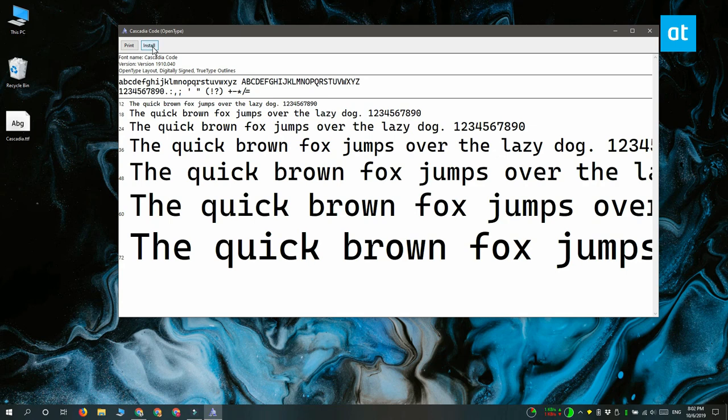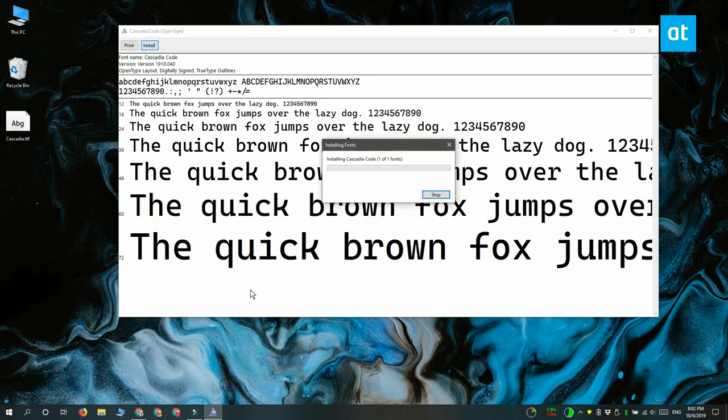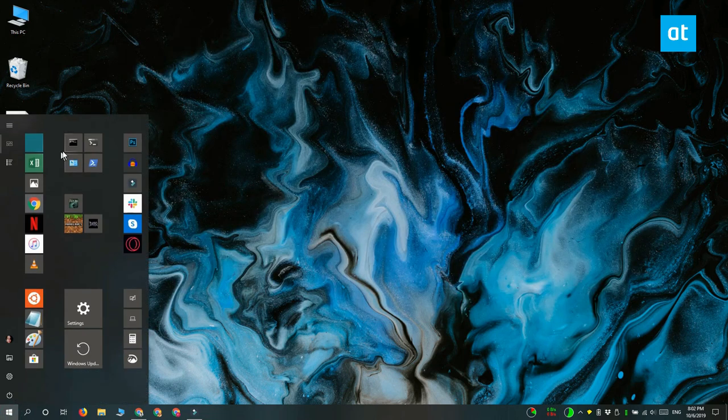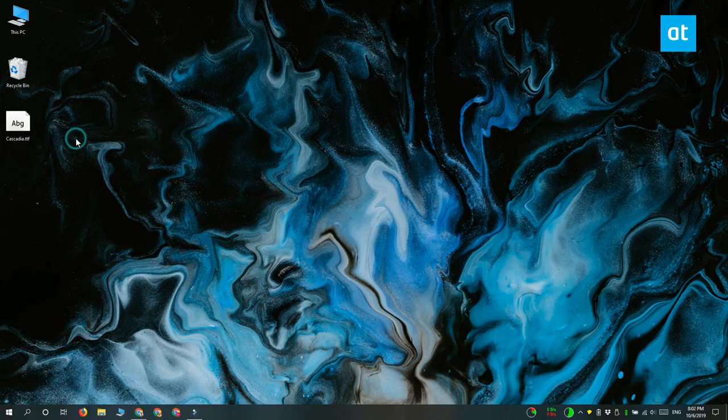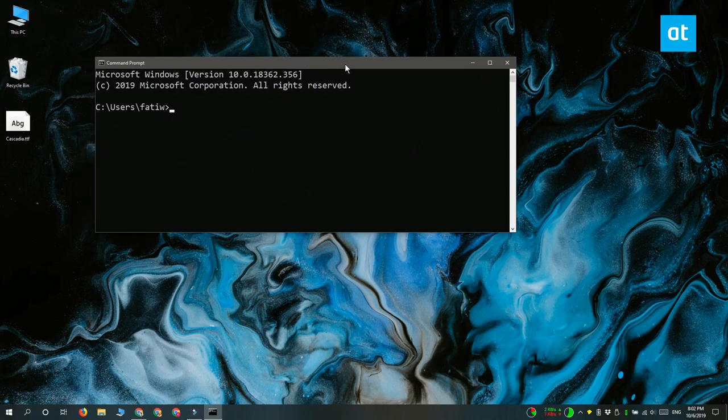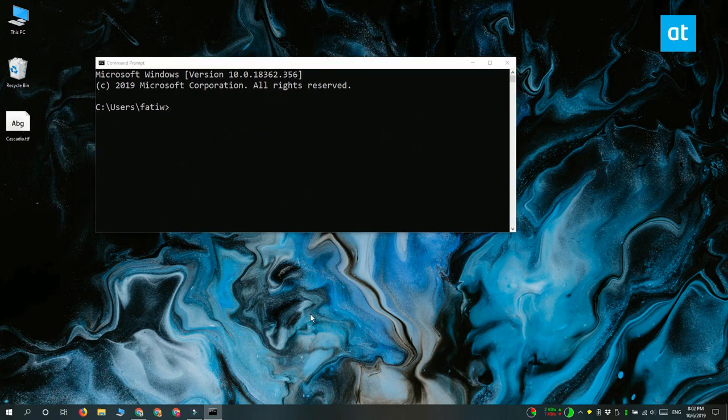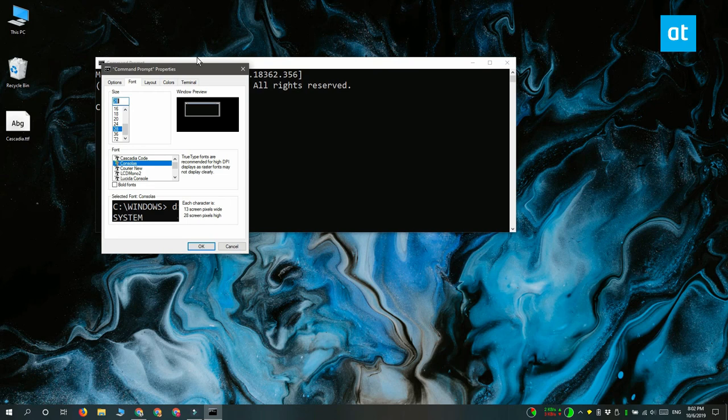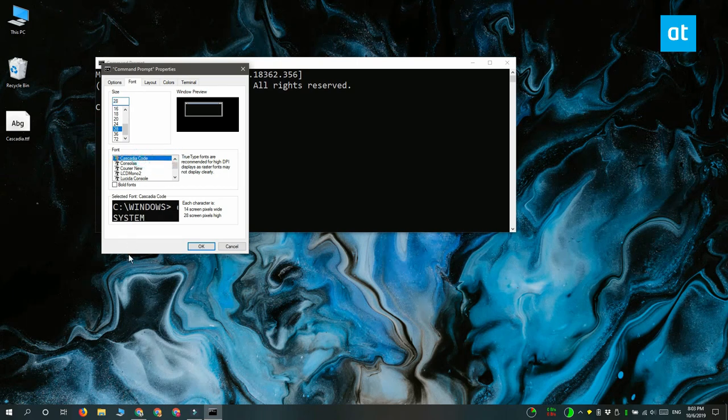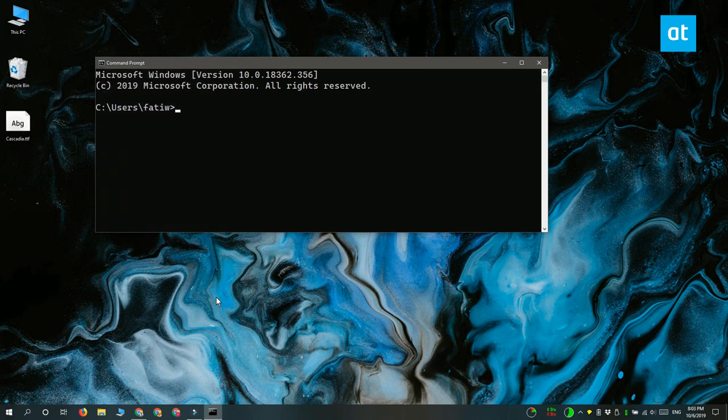Now that you've got Command Prompt open, right-click the title bar and from the context menu select properties. On the properties window go to the fonts tab and then look through the list of fonts that are listed here. Select Cascadia Code and then click OK. And when you return to Command Prompt it's going to be using the new font.